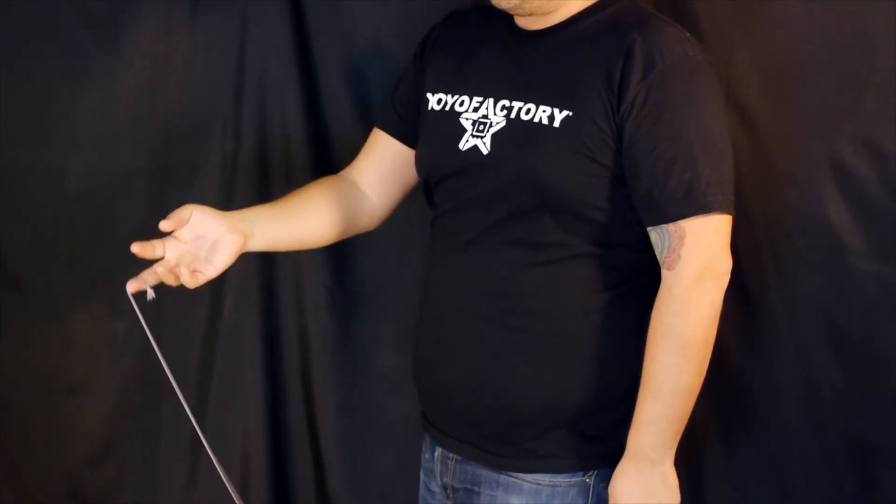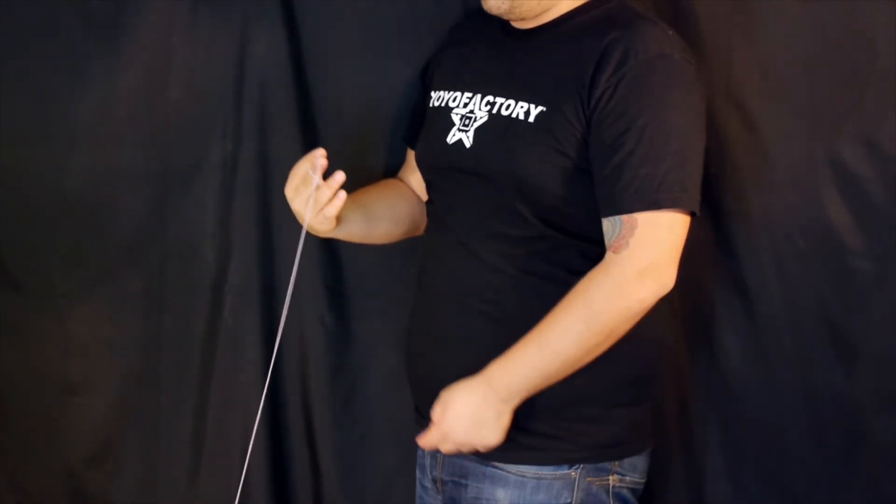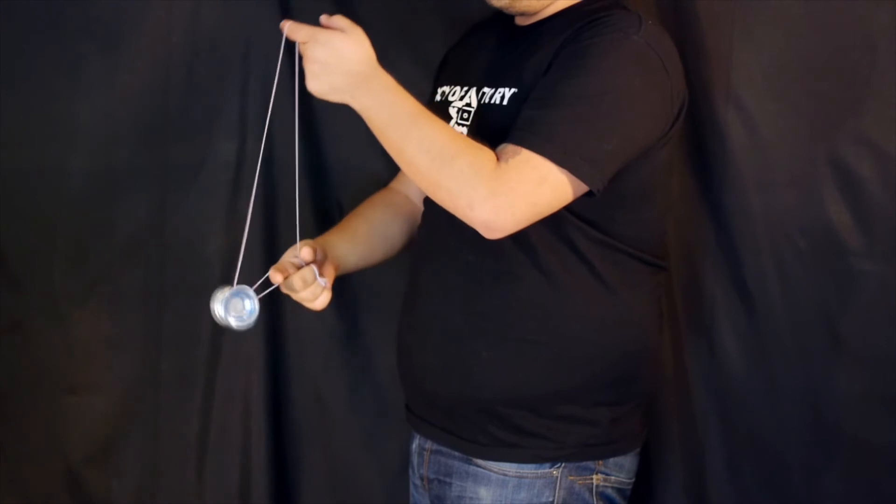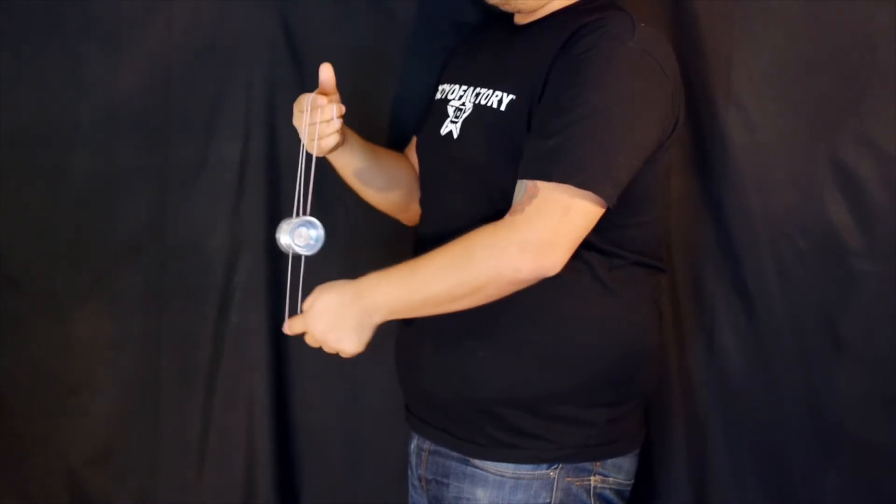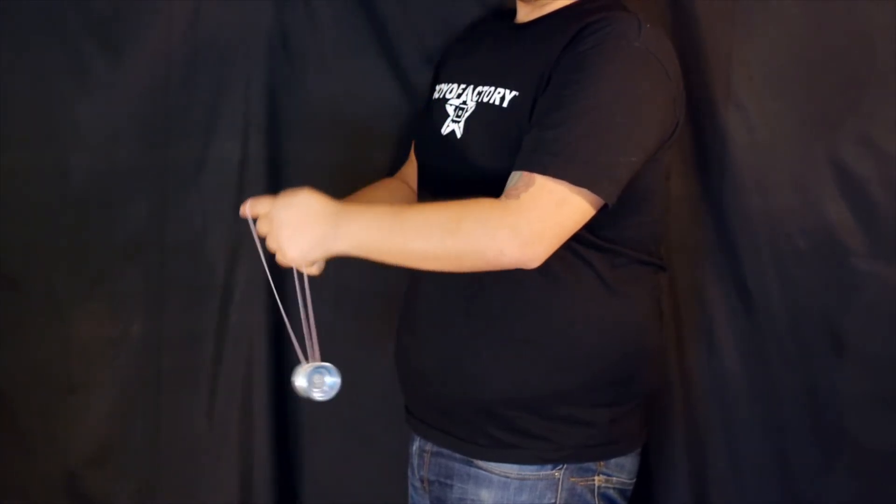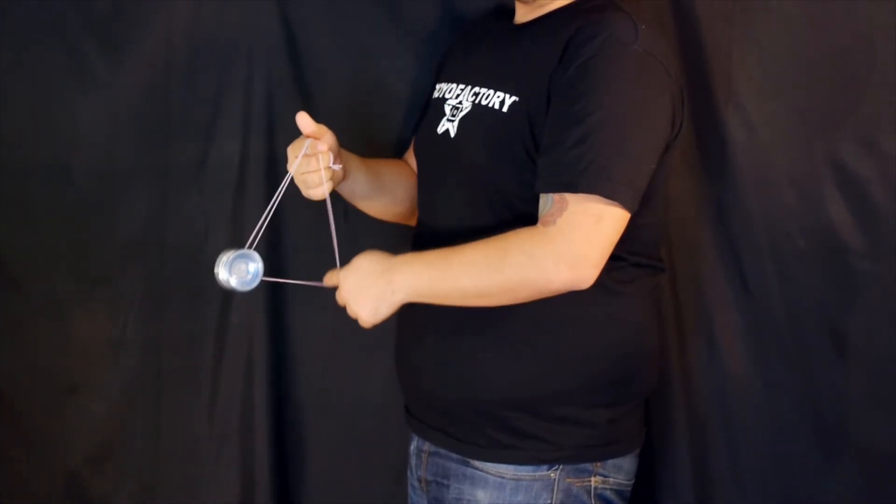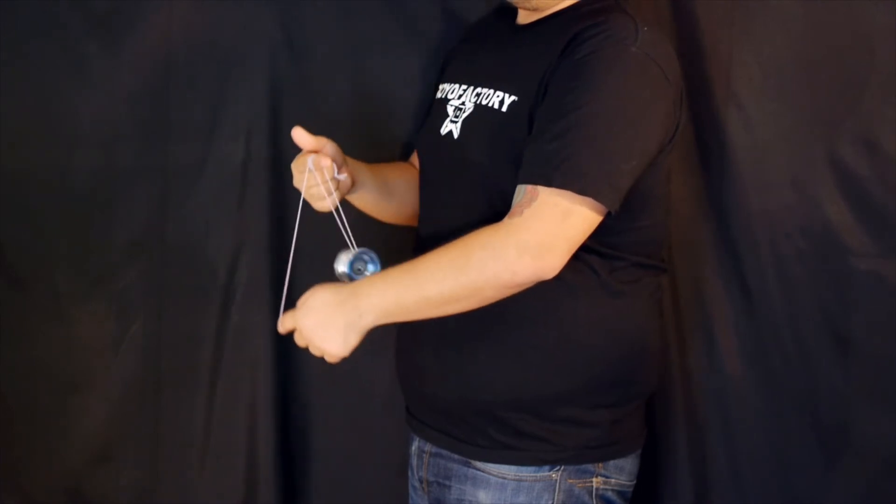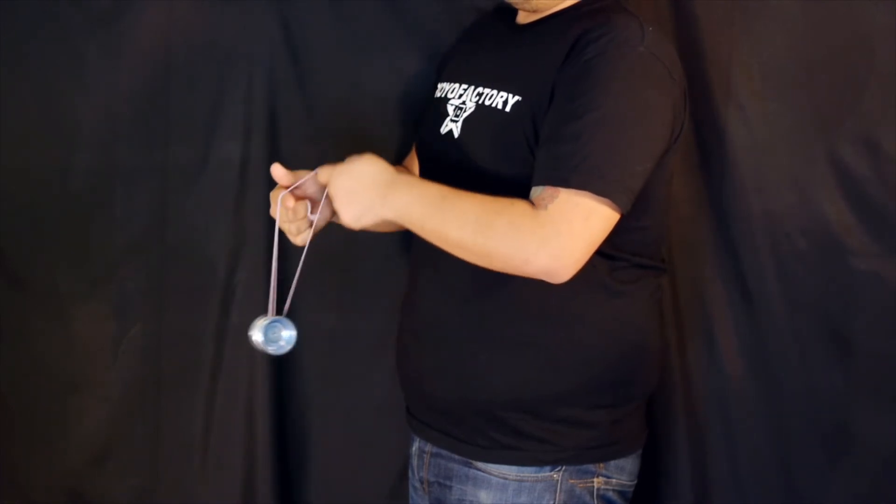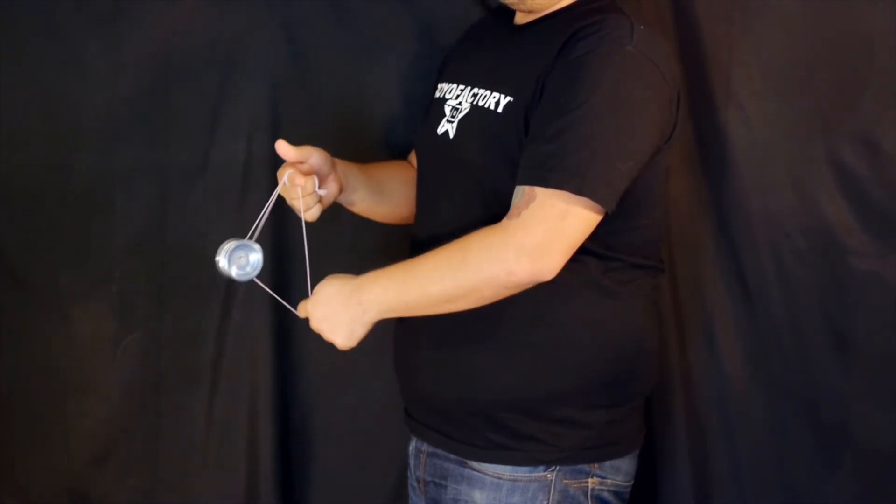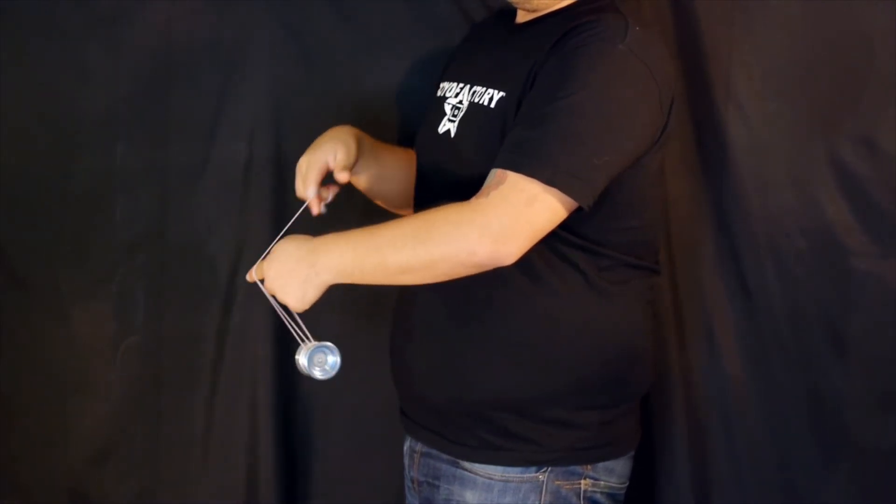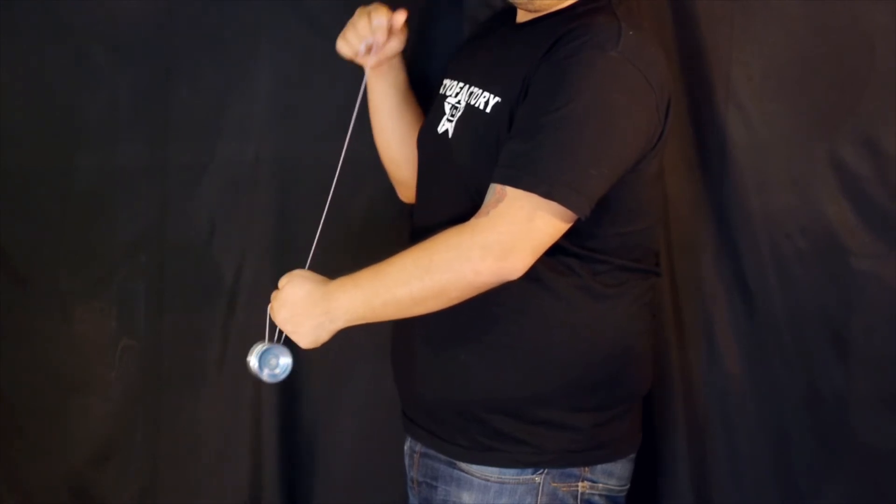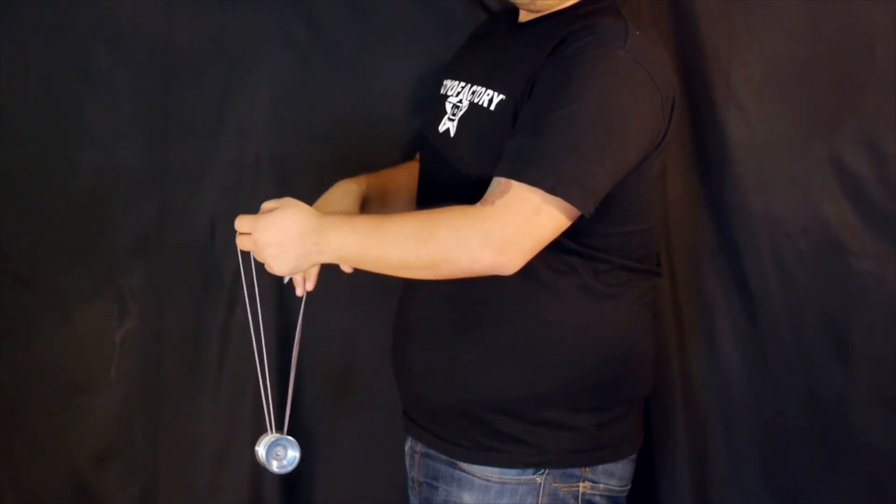This used to be a really difficult trick but nowadays it's mostly used as a transitional element or filler for something more complex. And you can do this trick front style or side style as well with a slightly different finger positioning. And remember to bind and that's it, that's barrel rolls.